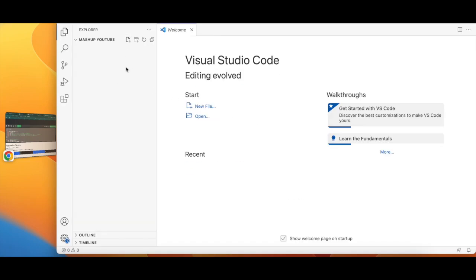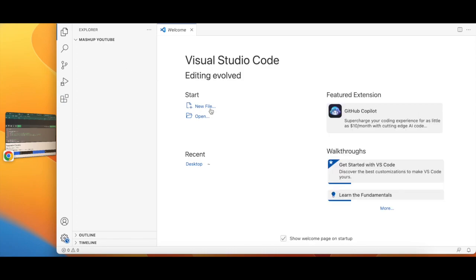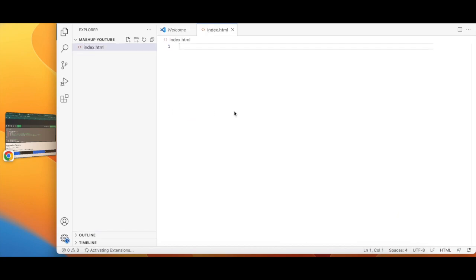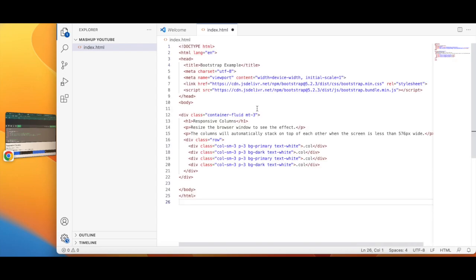Okay, I have a folder called mashup youtube. Now I'm going to create a file called index.html. I'm going to paste the code and here you are.